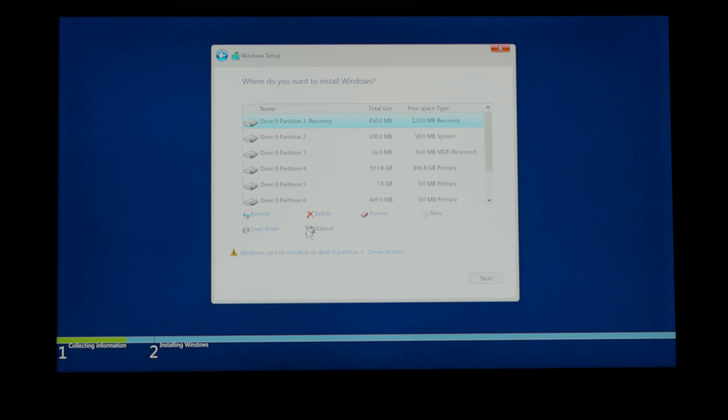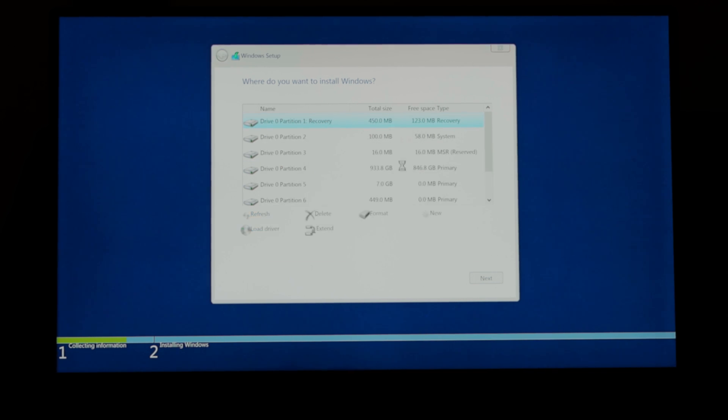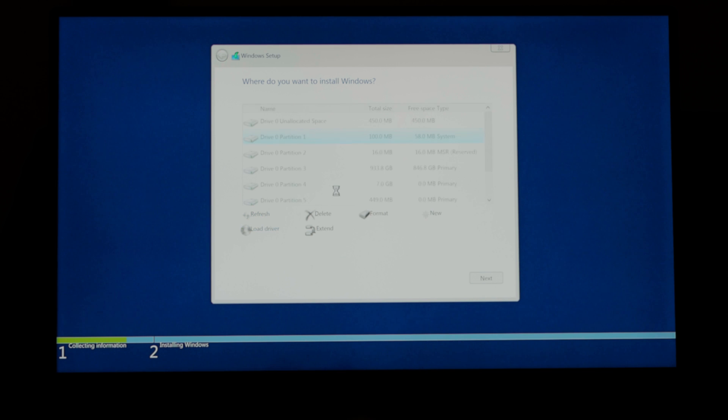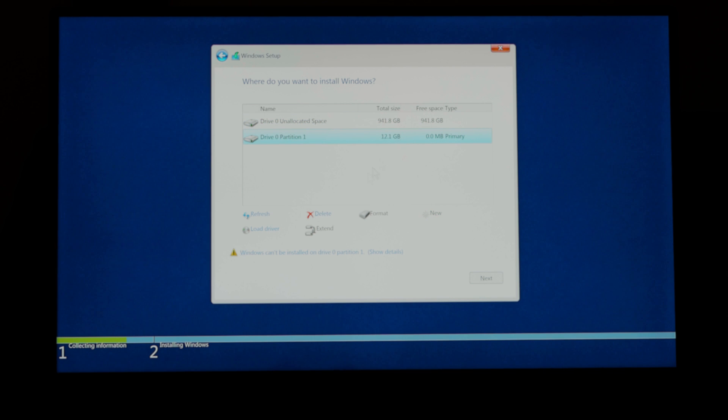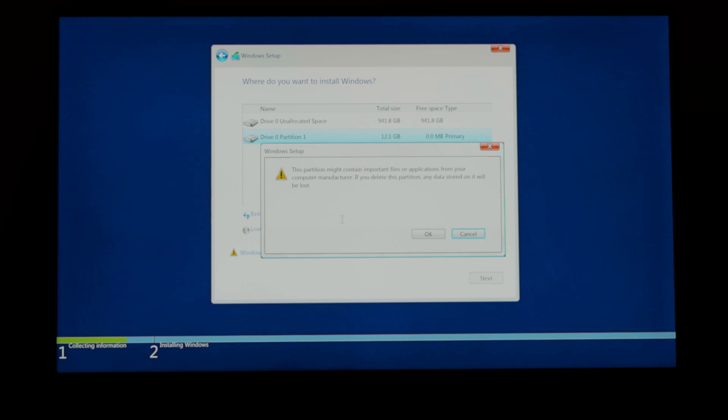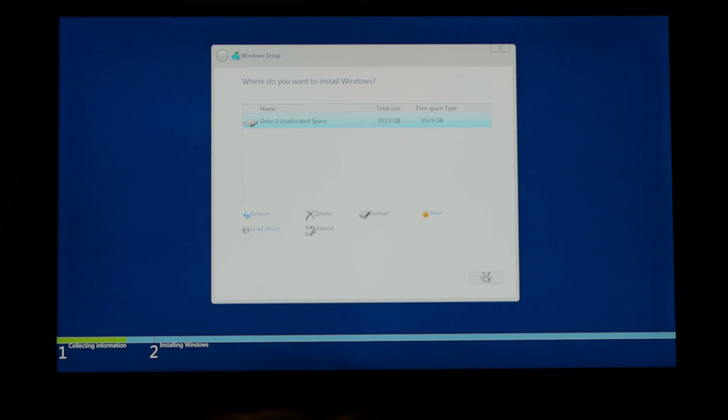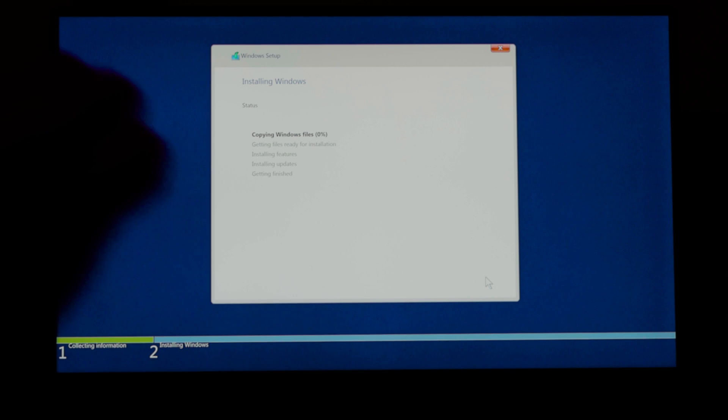And now what you want to do is delete every single partition here. Now you may have different partitions on your system. But pretty much you have to just delete every single one of these here. So just select them and delete them. Now if you have the hard drive version you'll end up with two drives at the end. If you've just got the SSD version you're only going to have one drive at the end. And then once you have one left just select that drive and install on that. And if you have the hard drive version of course you select the SSD.